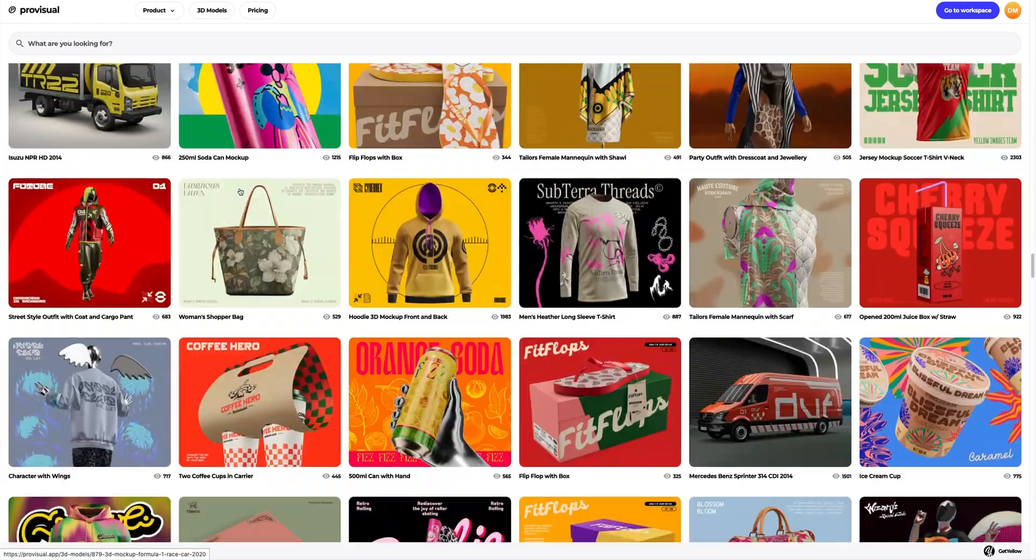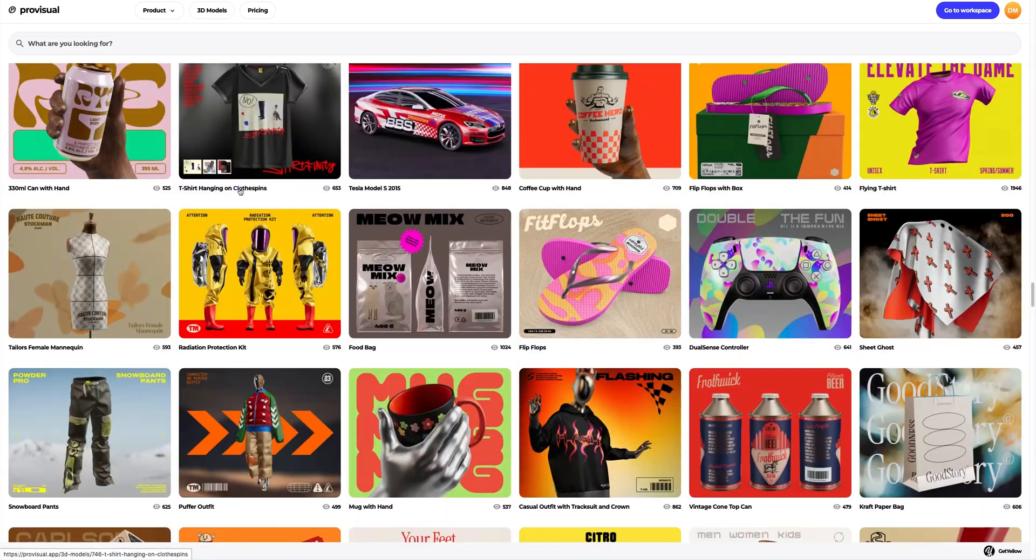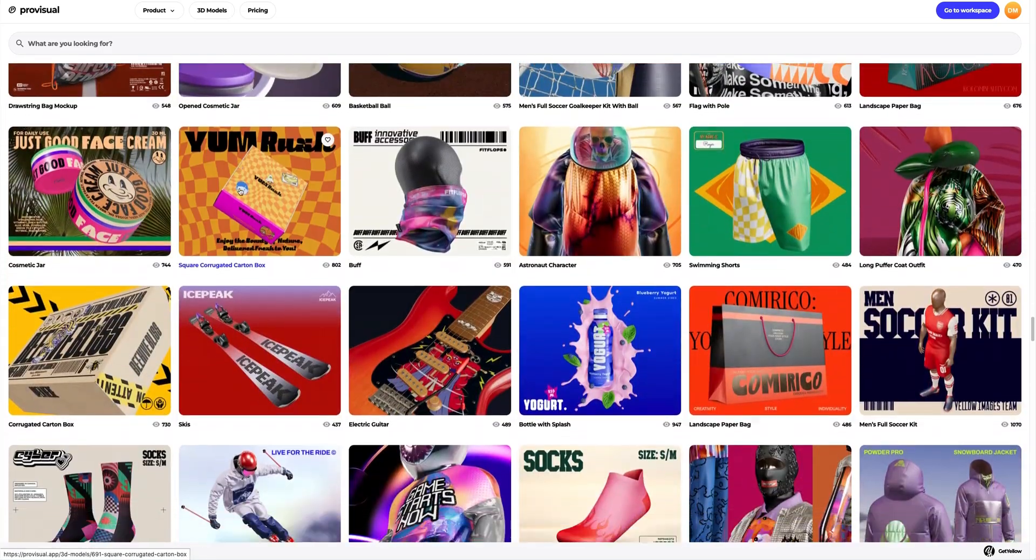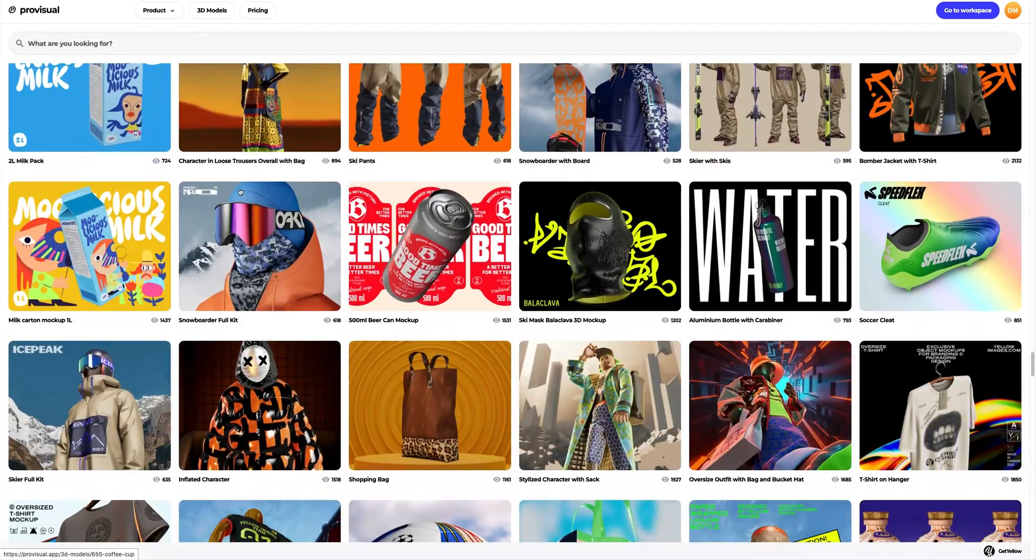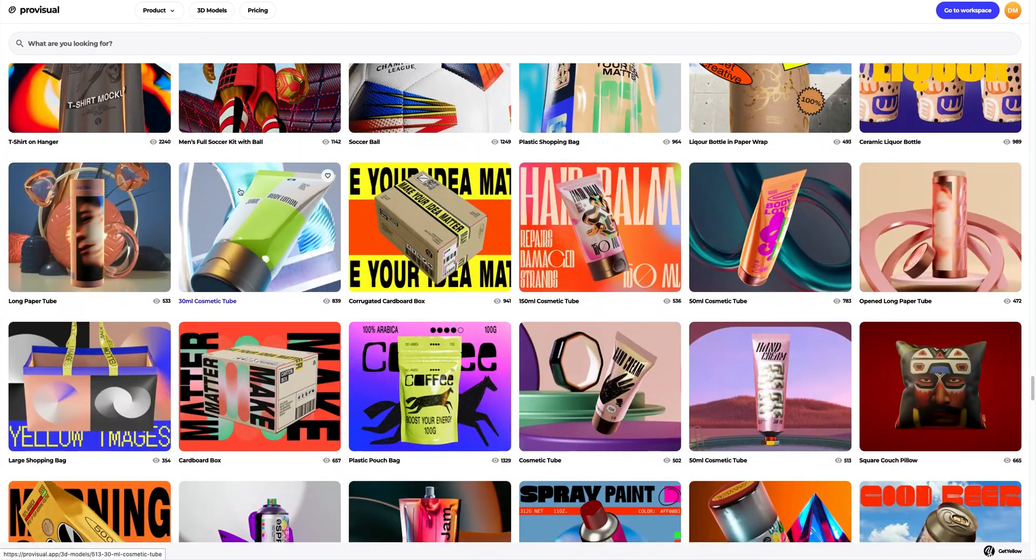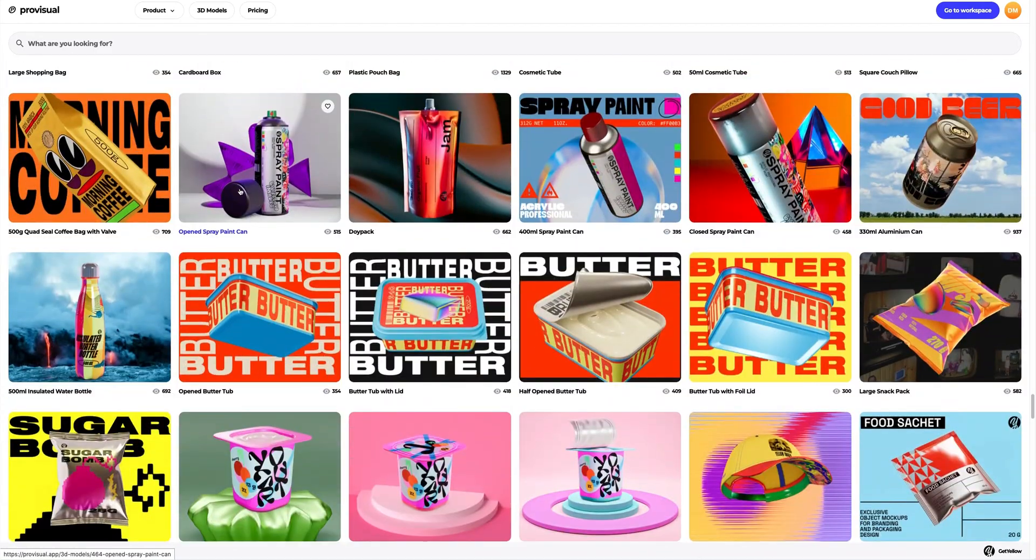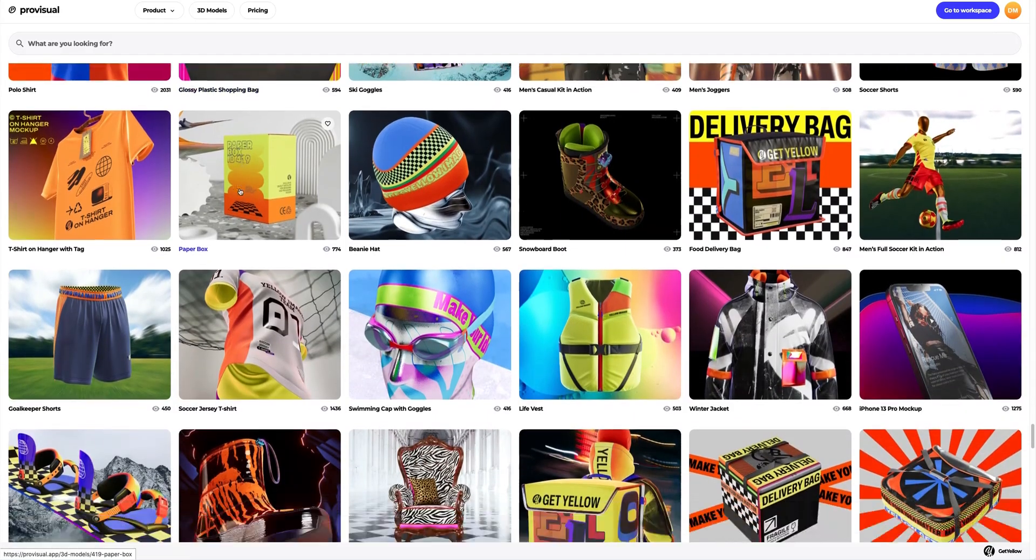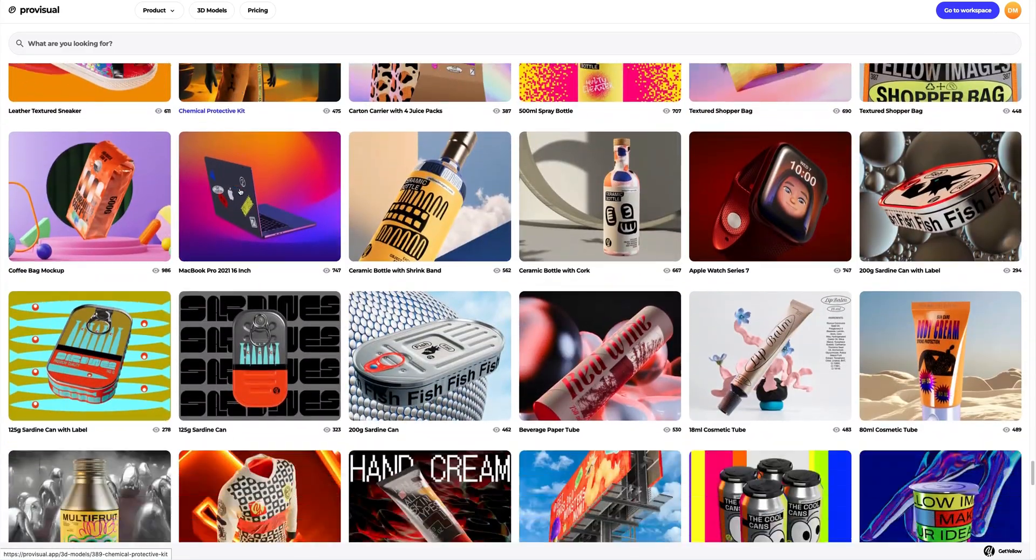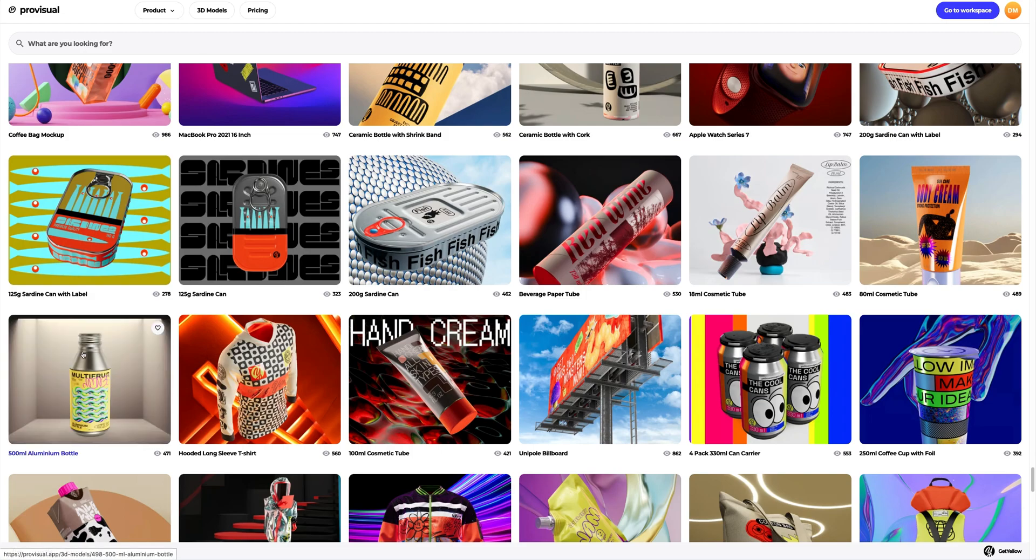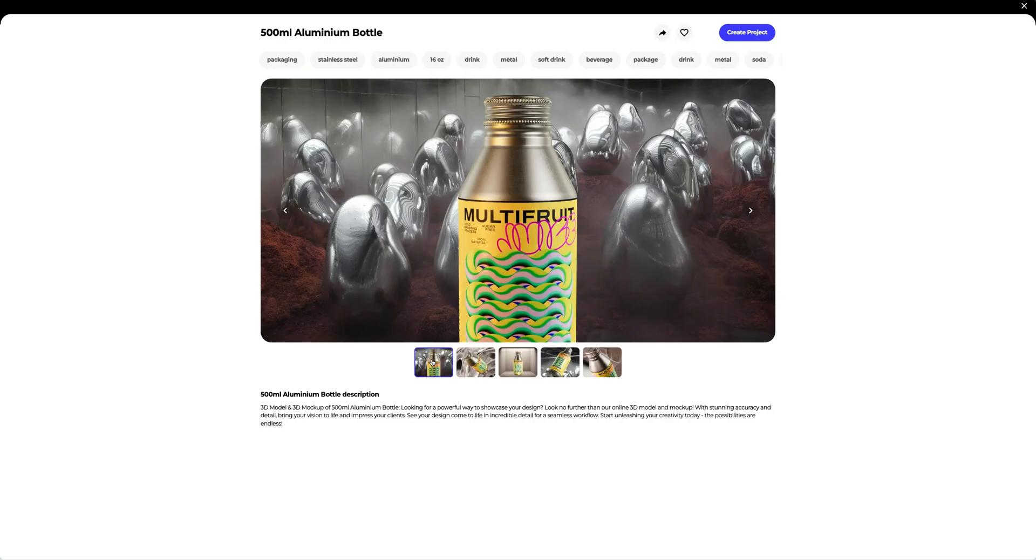Let's navigate to the 3D models section and select an object for our tutorial. The library contains a vast variety of high-quality 3D mock-ups, and it gets updated weekly. In this tutorial, we will learn how to customize the 3D mock-up of an aluminum bottle, like this one.